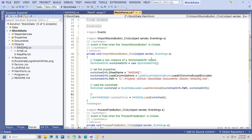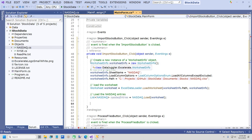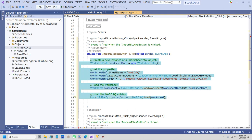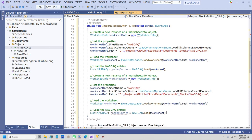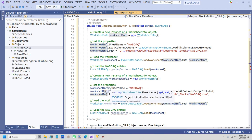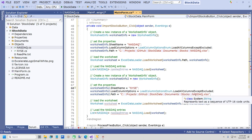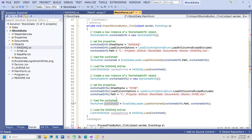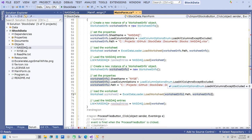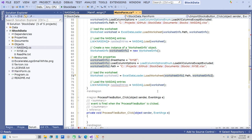Now we're going to do the same thing for the New York Stock Exchange data. I'll make a copy of this code — I call this my code review process. I'm going to change the sheet name to 'New York Stock Exchange', use WorksheetInfo2, and create a list called NewYorkStockExchangeEntries equals NewYorkStockExchange.LoadWorksheet(Worksheet2). So that gives us all of the stocks from those two worksheets. Now we're going to save those into SQL Server.